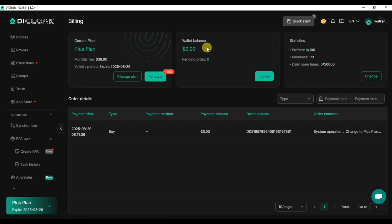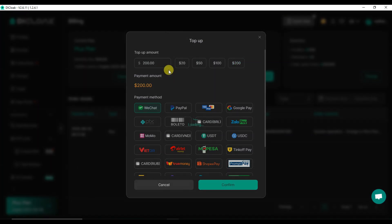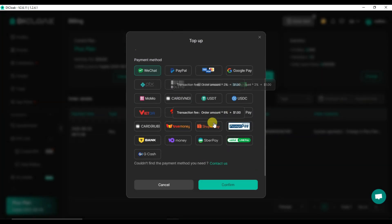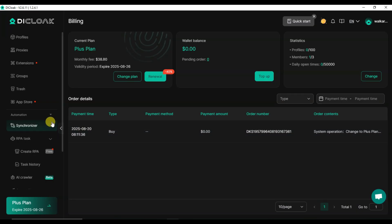I am already using the plus subscription plan. Here you can see your wallet balance — you can click here to recharge your wallet, select an amount, choose your payment method, and then click on confirm button. Let me show you how you can create profiles.